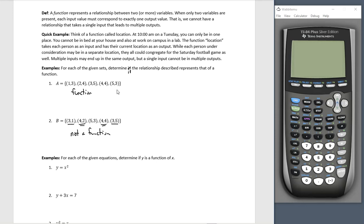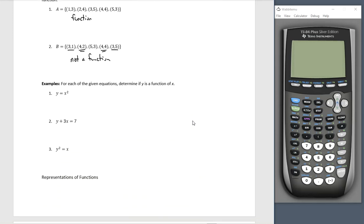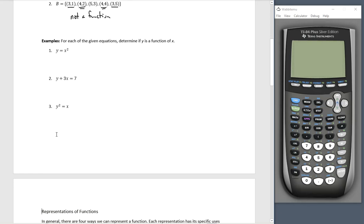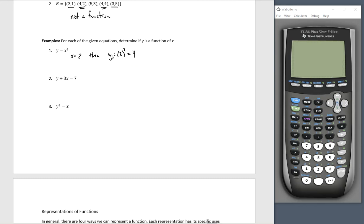Looking at numerical representations is one way of representing functions. If we're given equations, we can also determine if they represent functions. Determine if Y is a function of X. For any X I put in — say, two — if X equals two, then Y equals two squared, which is four. There's only one answer that comes out. And while proof by example is not proof enough, it seems to lead to the fact that this is a function.